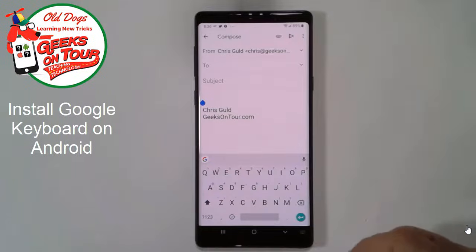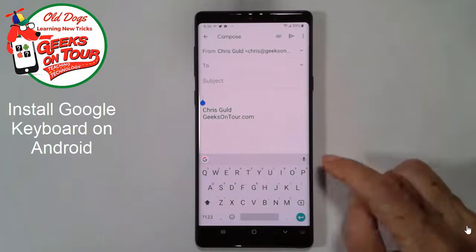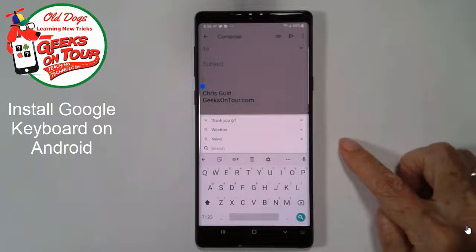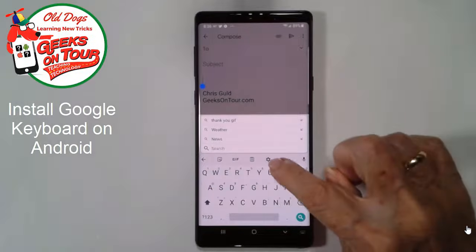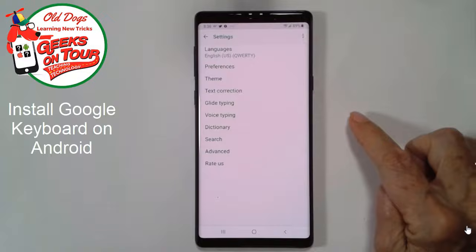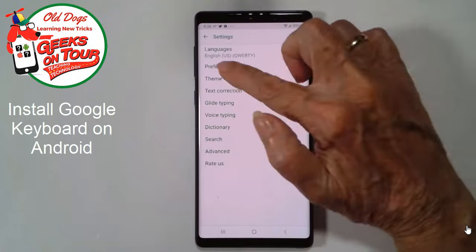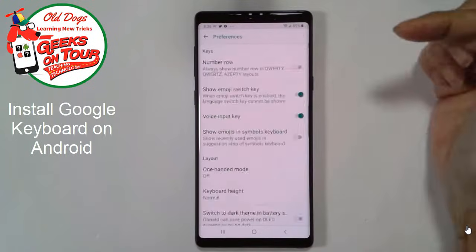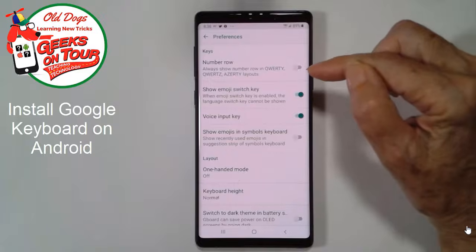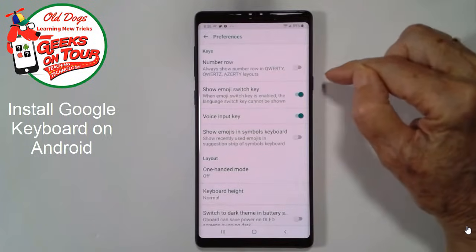How do you get to the individual keyboard settings? That's by tapping on the G and then the gear for settings right there. So for example, under Preferences we have the option to have a whole row, a dedicated row for numbers.